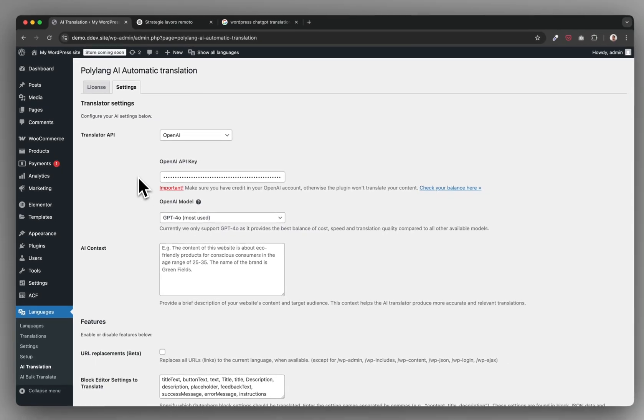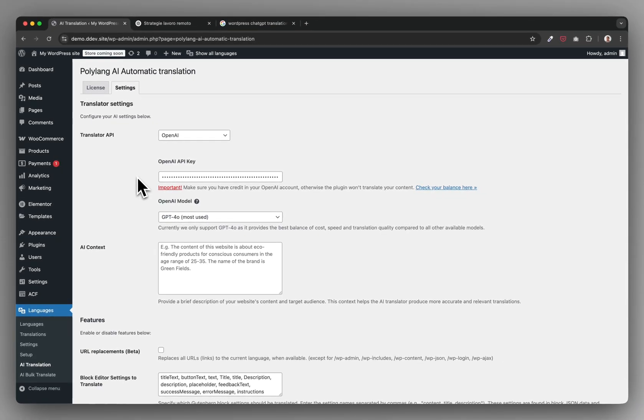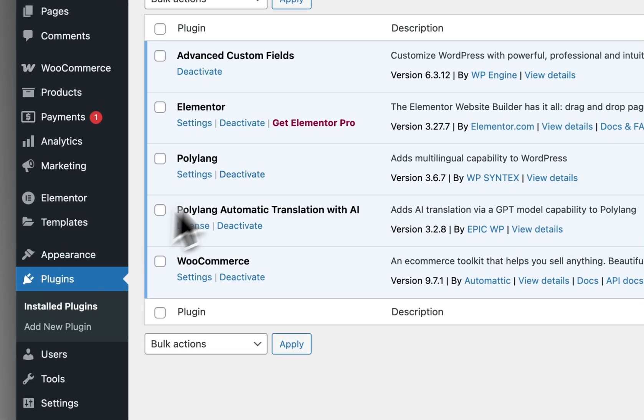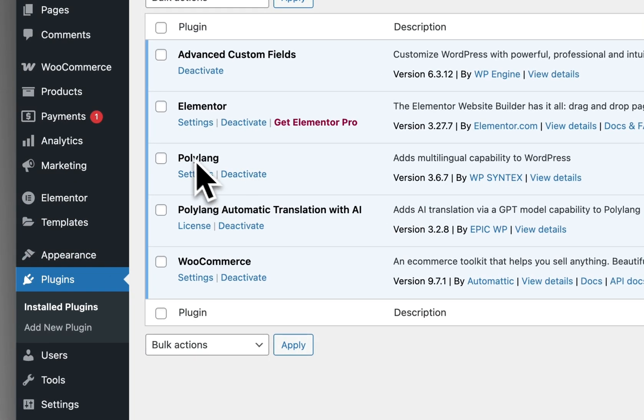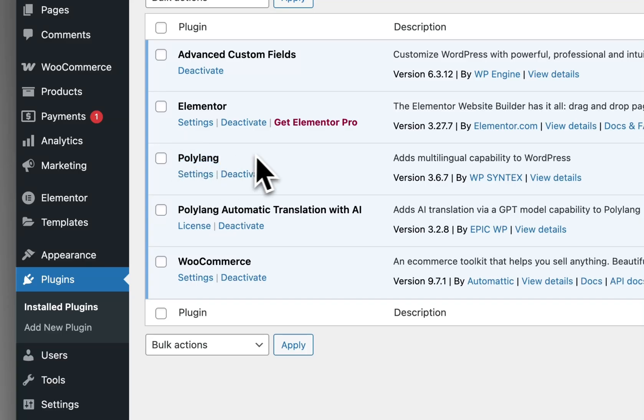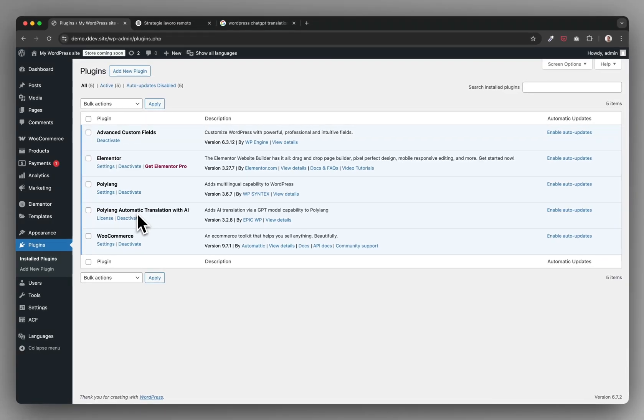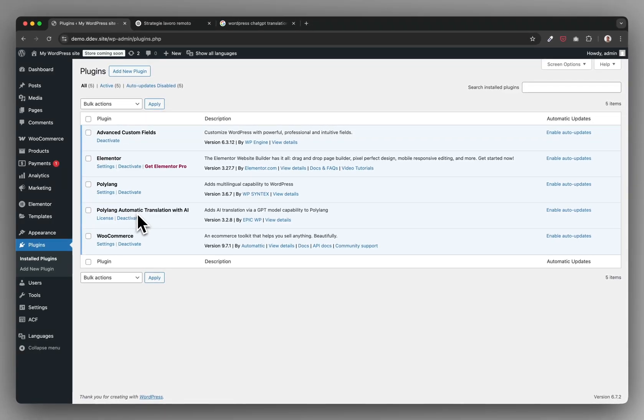This plugin is an extension plugin of Polylang, which is a very popular WordPress lightweight translation plugin. So this way you can translate your WordPress website with the help of ChatGPT without all the manual work. I hope you did like this video.